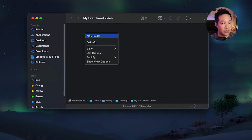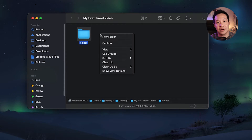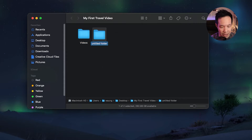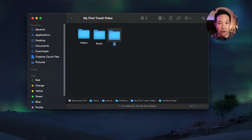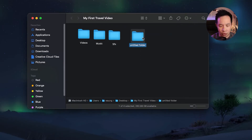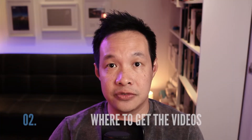So the way I do it, I create a couple of folders. One's for video — I'll dump all the video files in there. And then secondly, I'm going to create a folder for music. You can put in music files. If you have interview files, you can create a folder called audio. I'm also going to create a folder called SFX, which is for sound effects, and another folder for light leaks. So I'm going to have just four folders to get started.